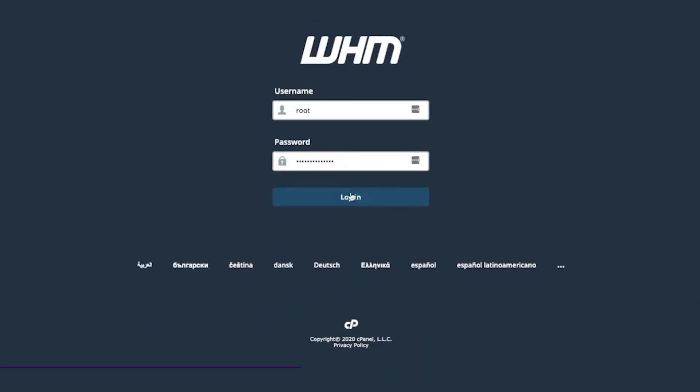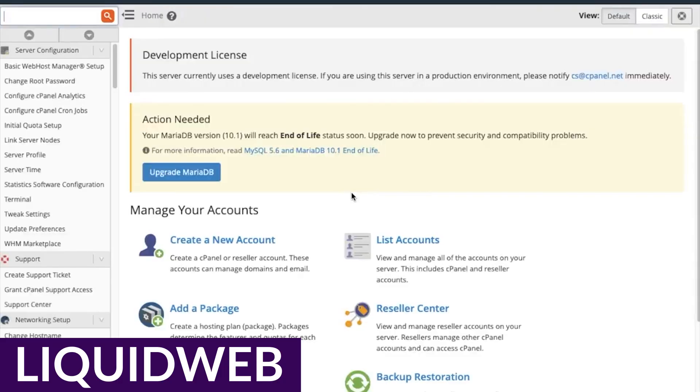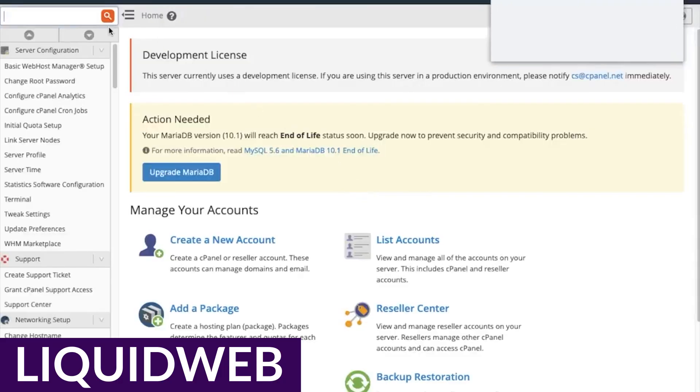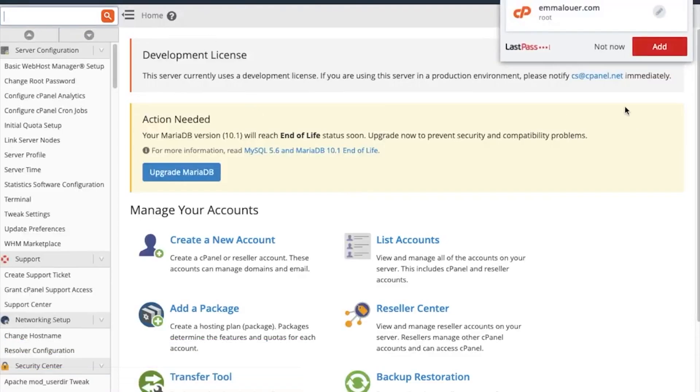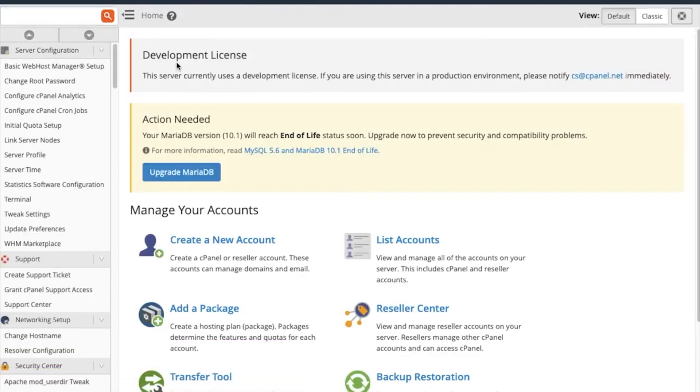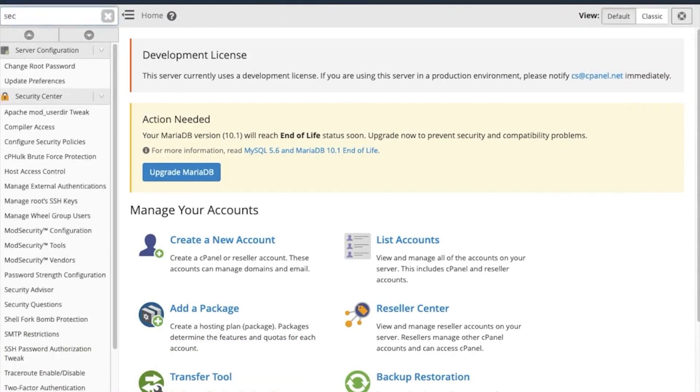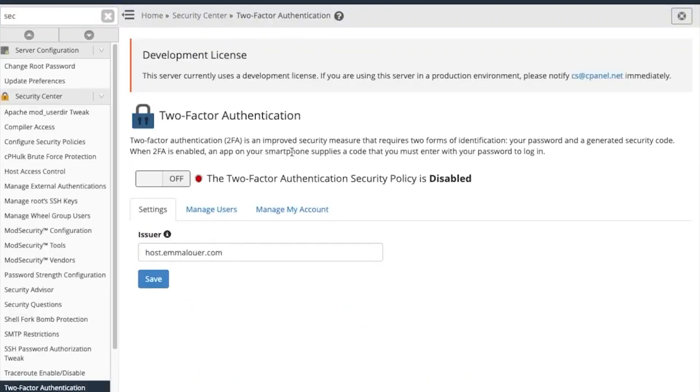Up next is LiquidWeb. LiquidWeb offers various hosting features, including a CDN to improve loading times, business-grade SSD storage, and a dedicated IP address. What sets LiquidWeb apart is its three data centers, allowing you to select the one that's nearest to your location. They also provide a choice between managed and unmanaged servers to cater to your level of expertise in server maintenance.